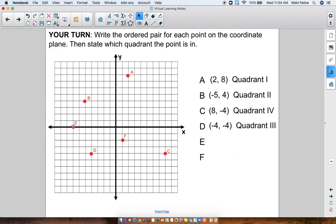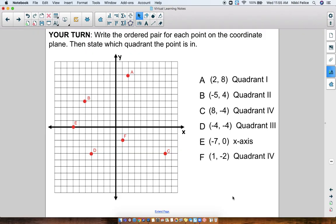Point E is a funny one. I see it's to the left on the x-axis: 1, 2, 3, 4, 5, 6, 7 — so it's on negative 7. But it didn't go up or down. So if it didn't go up 1 or down 1, we're still on 0 — the y-coordinate would just be 0. So this ordered pair is (-7, 0), and it's not really in a quadrant — it's just on the x-axis. Finally, point F — we see it's over to the right 1 and then down 2, so this ordered pair is (1, -2) and it's in Quadrant IV. If you have any questions, please let me know. Thanks for watching.